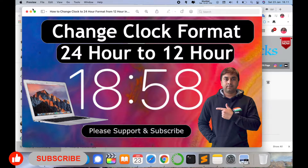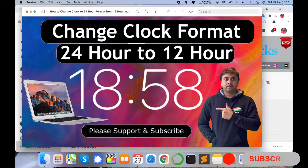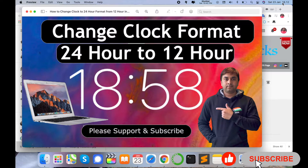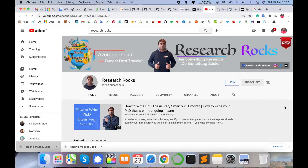I updated from Catalina to Big Sur and my clock time totally changed — it's showing 18:12 in 24-hour format, but I want to change it to 12-hour format like Indian time, for example 6 PM. So how to deal with this? Before we start, please subscribe to our YouTube channel Research Rocks.